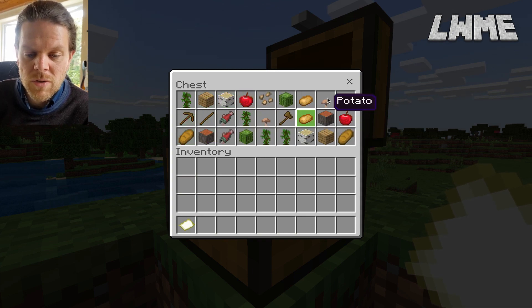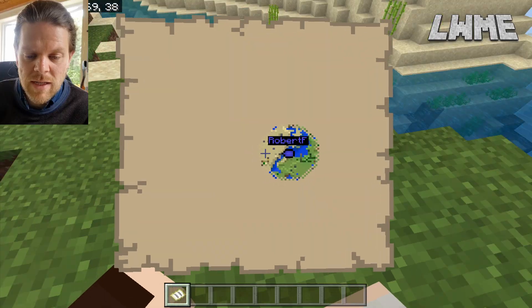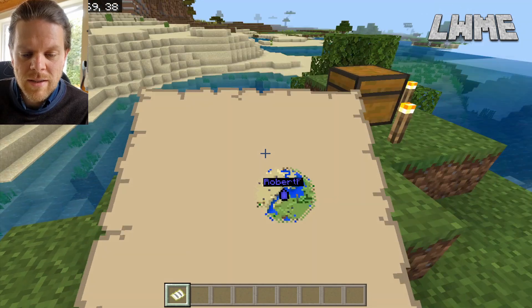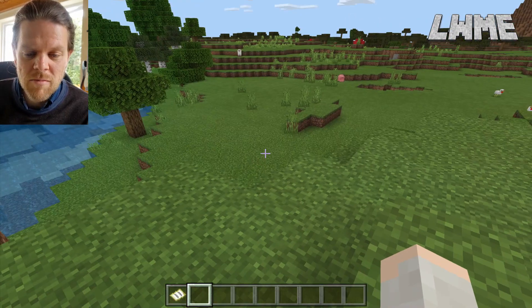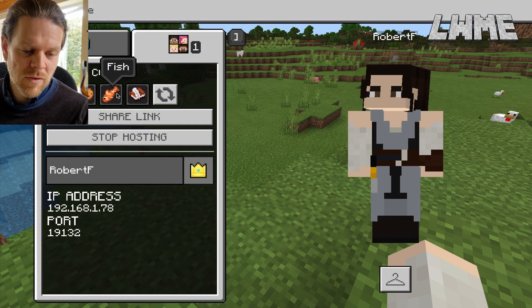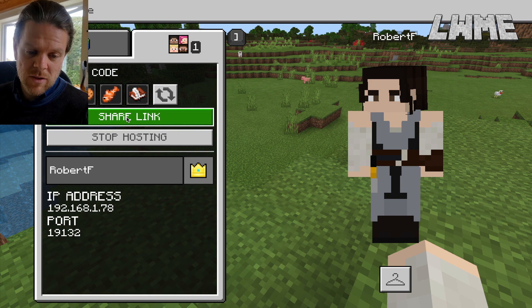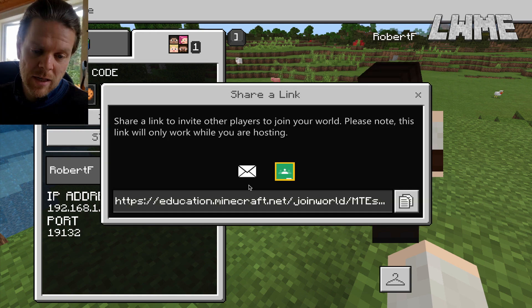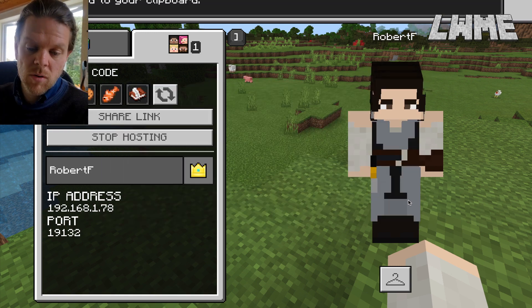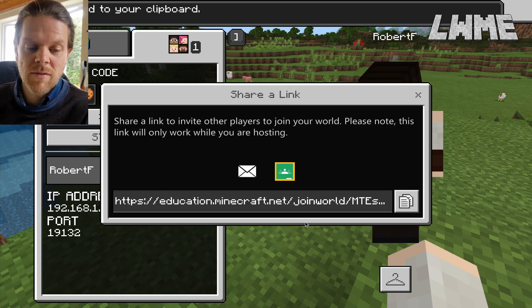We're going to click Host and, as you can see, we've got our starting chest with some items to maybe craft with or get us started. We've also activated our starting map, so if we right-click with that we can see ourselves on the map and see what's around us in our immediate vicinity, which is pretty cool. Let's press escape and look at some of the other new features for hosting our world. Everything looks the same apart from this new Share Link button.